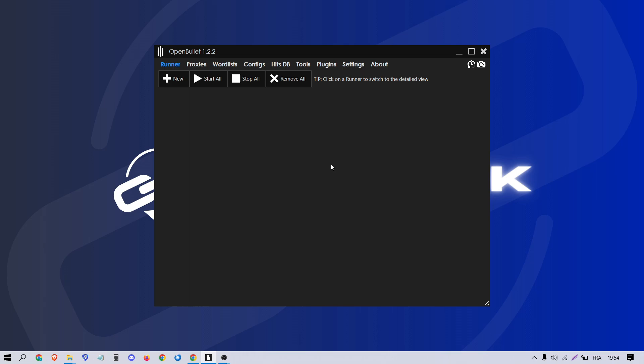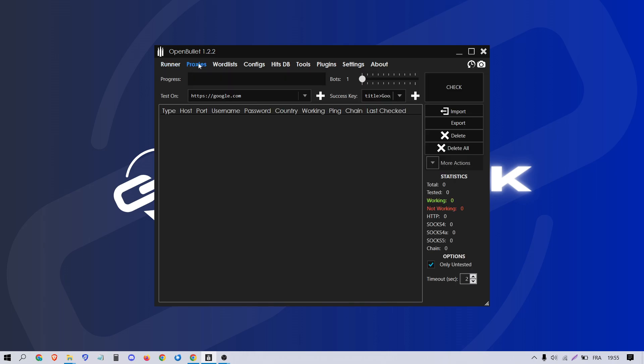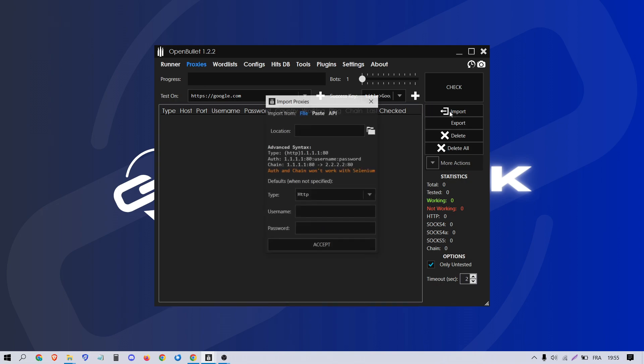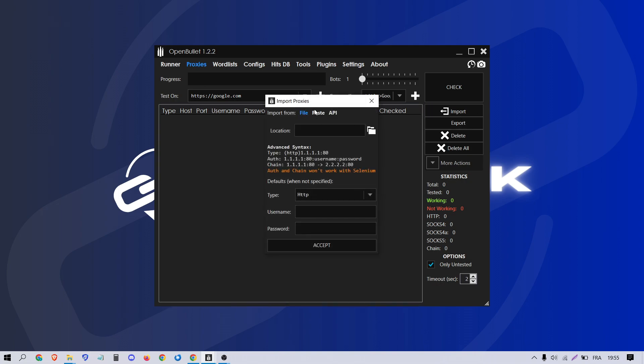First, open up OpenBullet and head to Proxies section. Click on Import and select Paste.